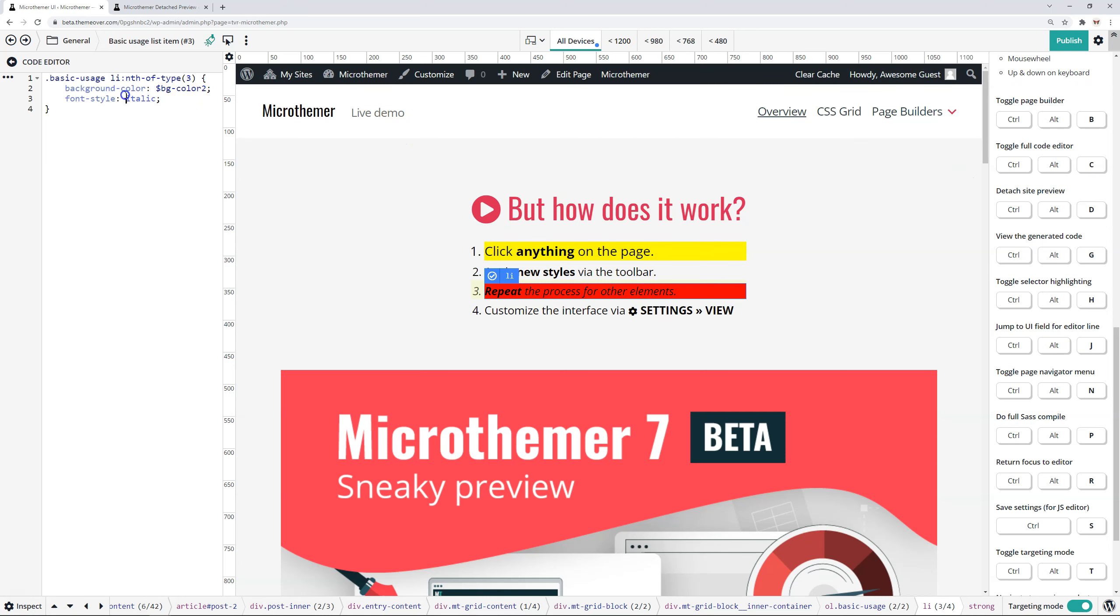So returning focus to the editor. So here I've got, you know, I'm editing this line here. If I was to say click off, and that, but then I wanted to make some more CSS changes, I can do control alt and R and then I'm back in the editor and I can just start typing a new line.